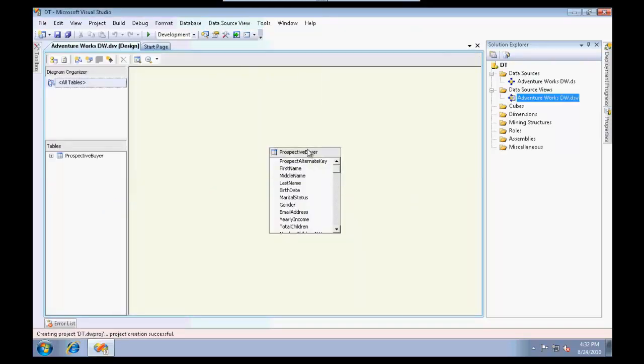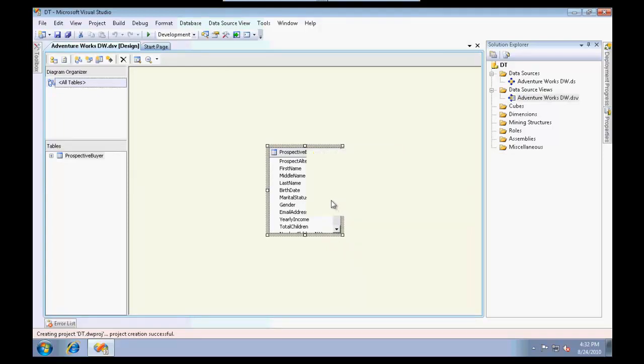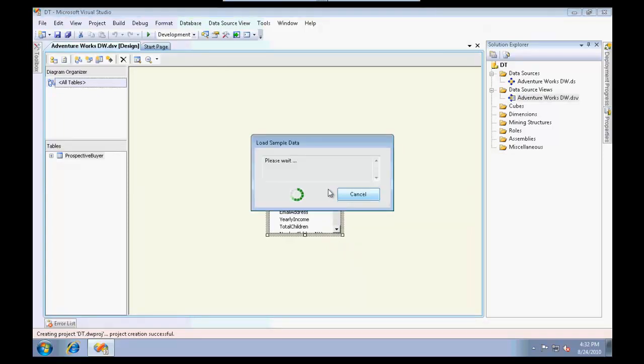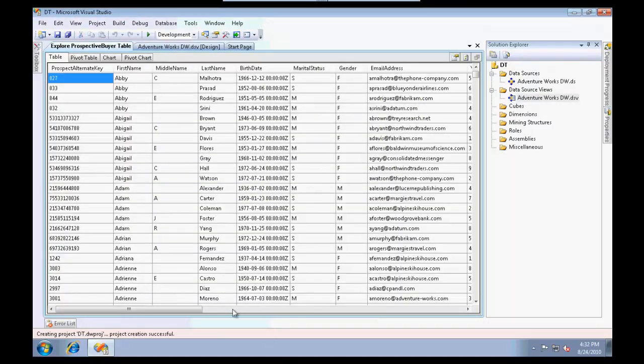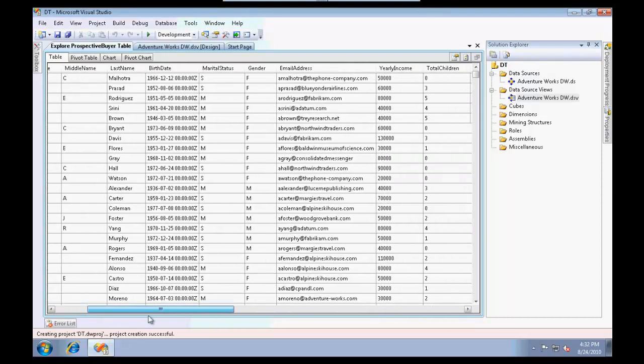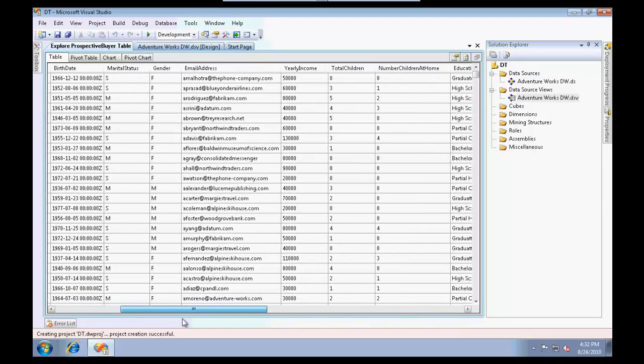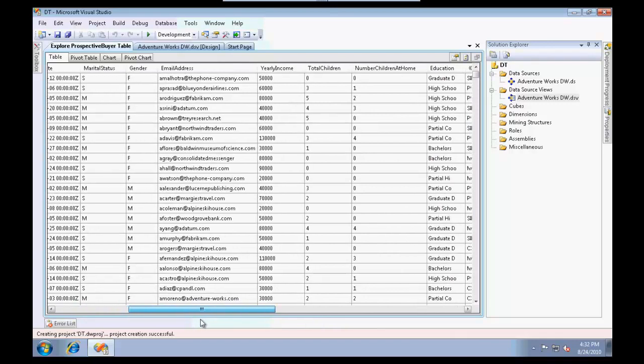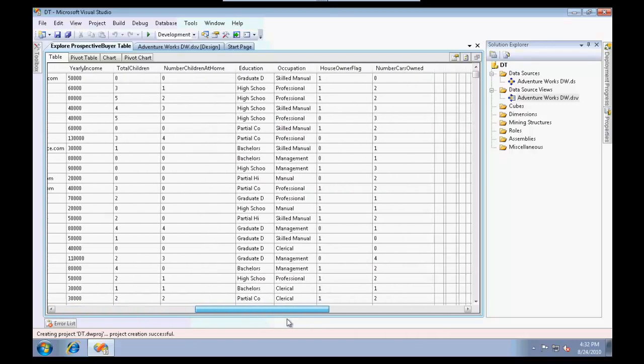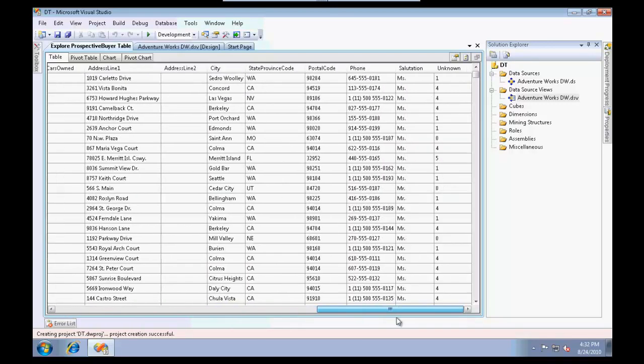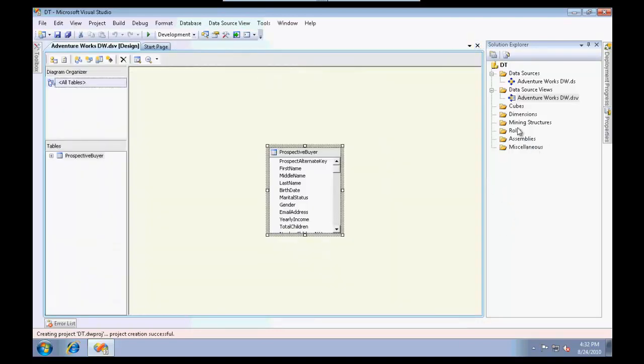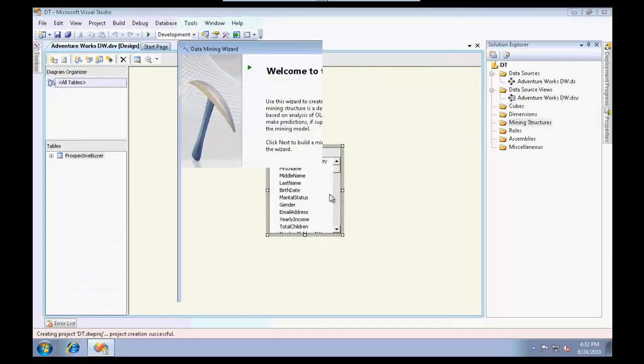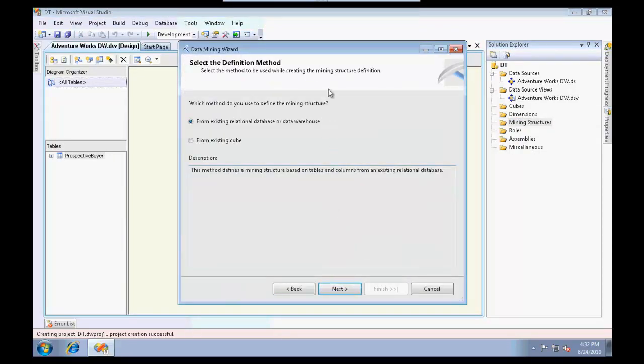It has added this table for me. Let me quickly explore some data so you guys get an idea of what kind of data we are dealing with. This is a very simple table which has first name, last name, middle name, marital status, gender, number of children, number of cars owned, and so on.